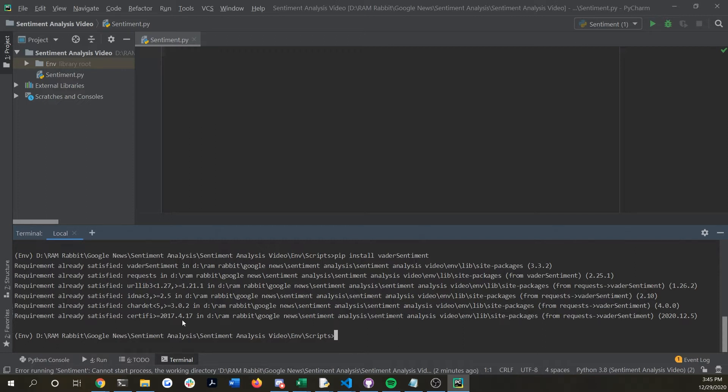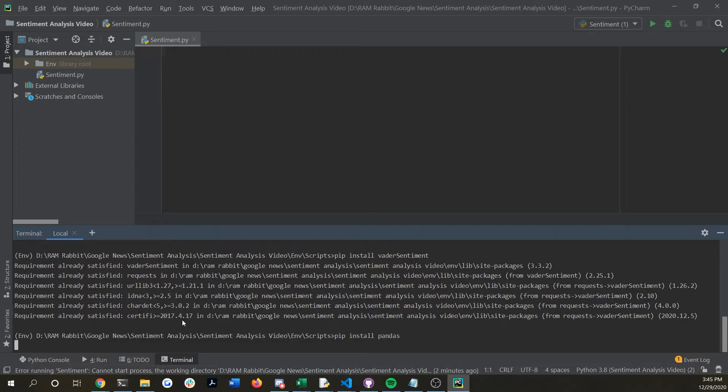You're also going to need pandas which you might already have installed since it's a pretty common package.